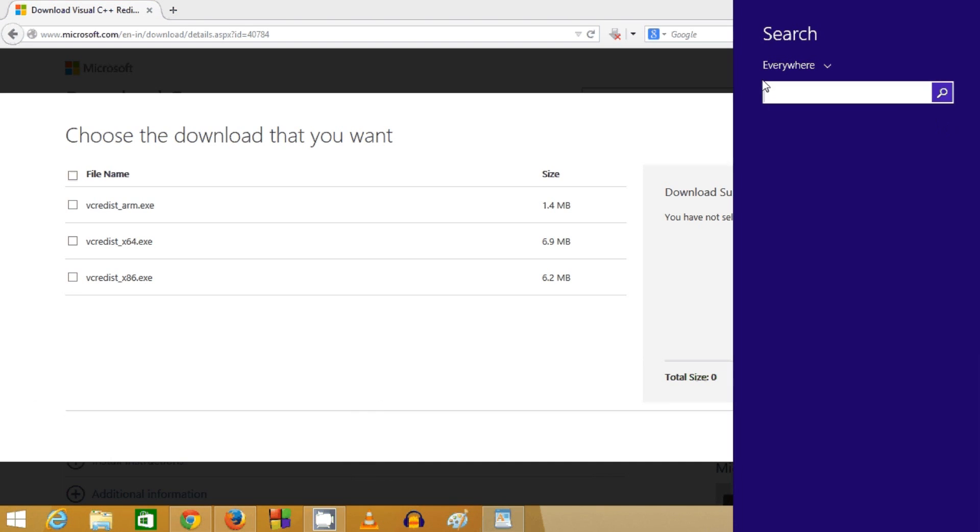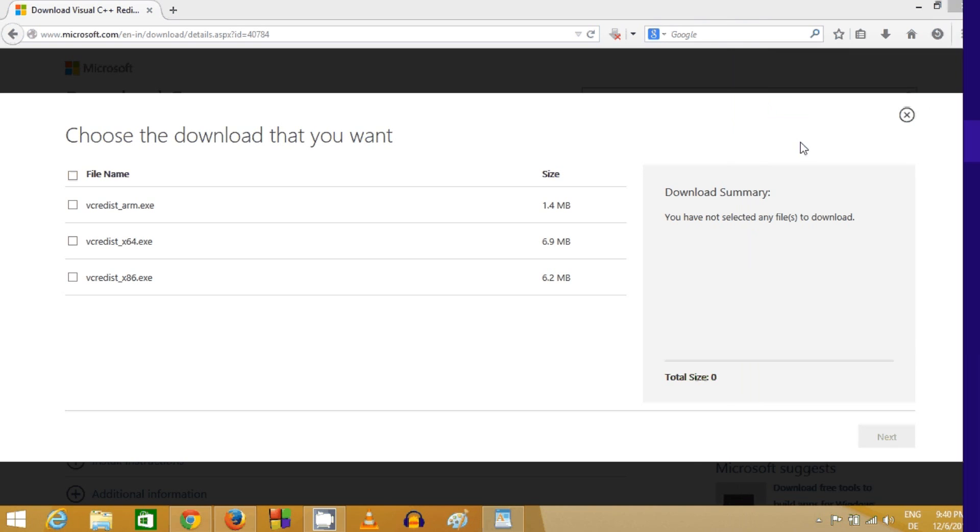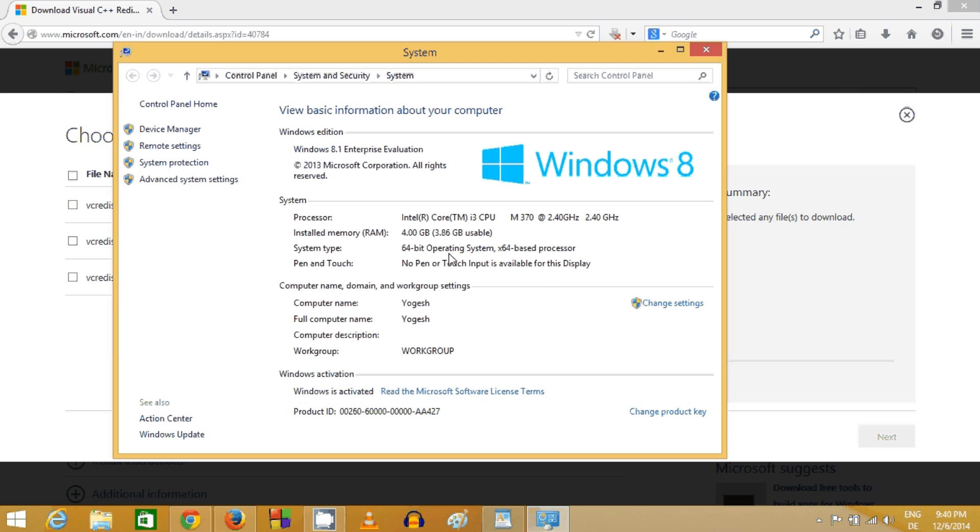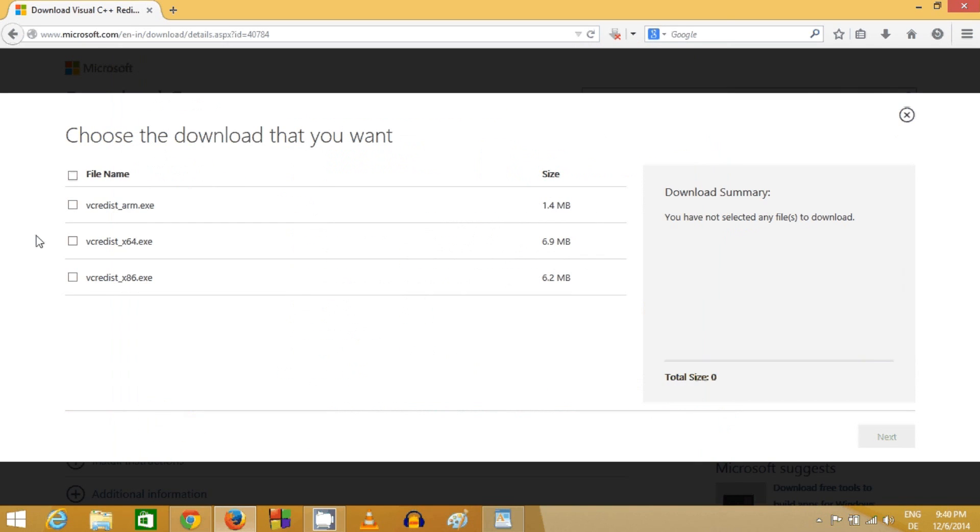To check whether you have a 32-bit or 64-bit system, just search for 'system' in your computer. Here in system type you can find the type of your processor, which is 64-bit in my case.